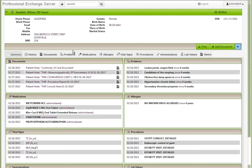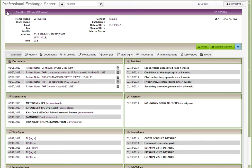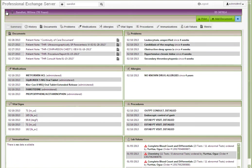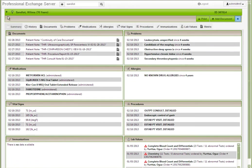physicians can view the information available from the health exchange right in their EMR via a continuity of care document. This access to real-time data integrated right into the clinical workflow contributes to a better understanding of the patient's health and improved coordination of care.